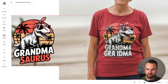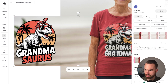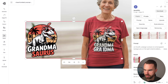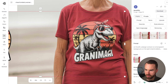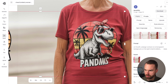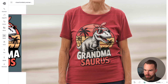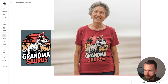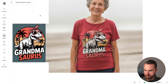It's generating. Here we go — we can see the Grand Marsaurus design has been applied to the shirt. Let's place it so you can see the comparison.